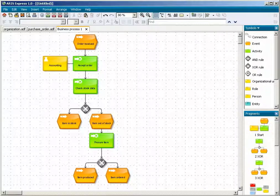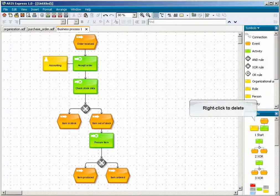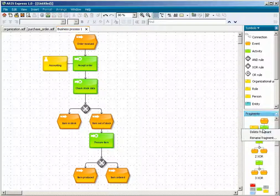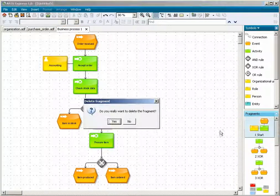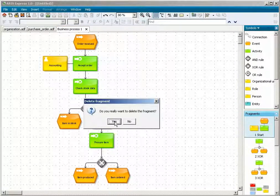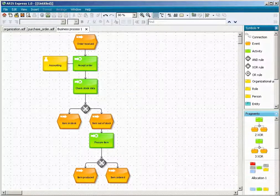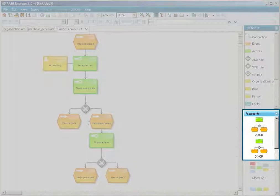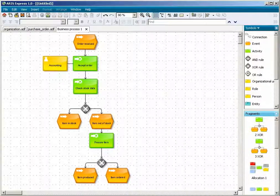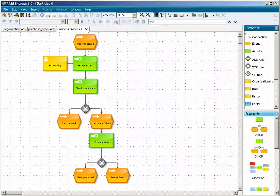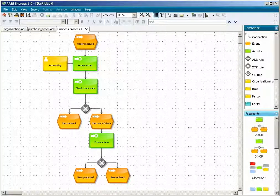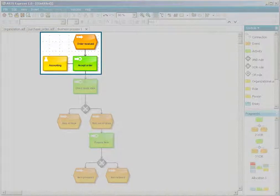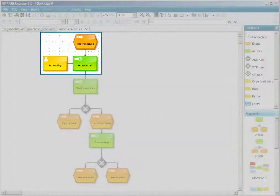If a fragment is no longer needed, you can simply right-click on it in the fragments bar and delete it. After deletion, the fragment is no longer available for any model, but only the fragment is deleted. If you have used the fragment to place objects, these objects remain in the models.